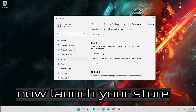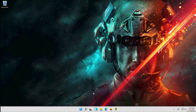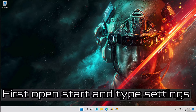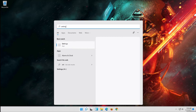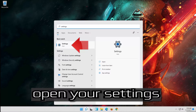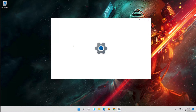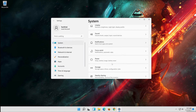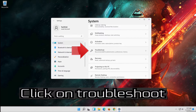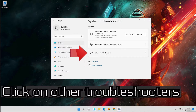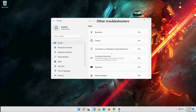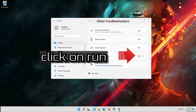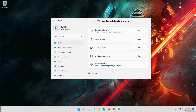Now launch your store. If that didn't work, open Start and type Settings. Open your Settings, click on System, then click on Troubleshoot. Click on Other Troubleshooters, go to Windows Store Apps, click on Run, and wait for your store to be repaired.